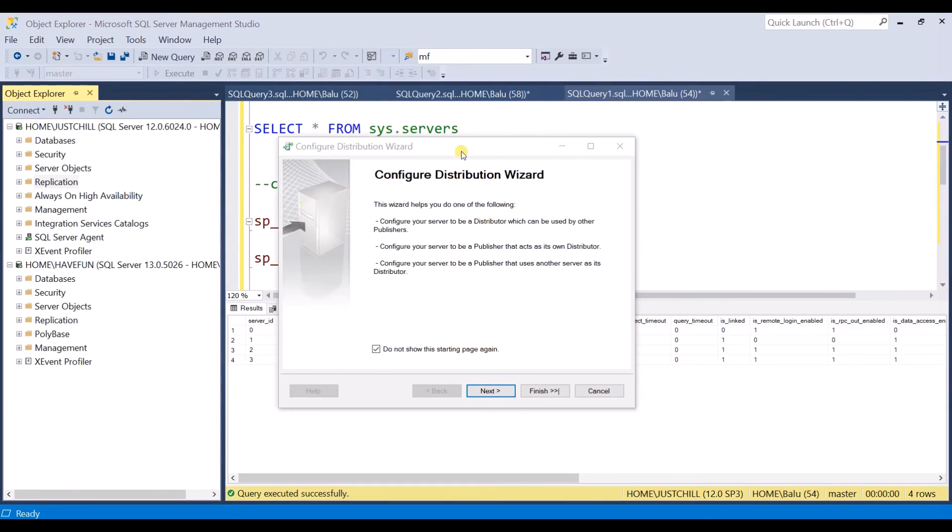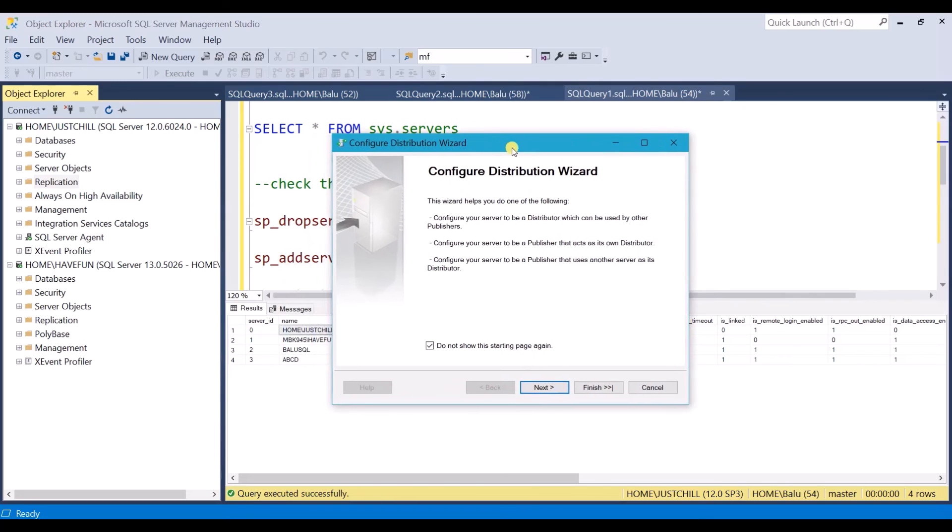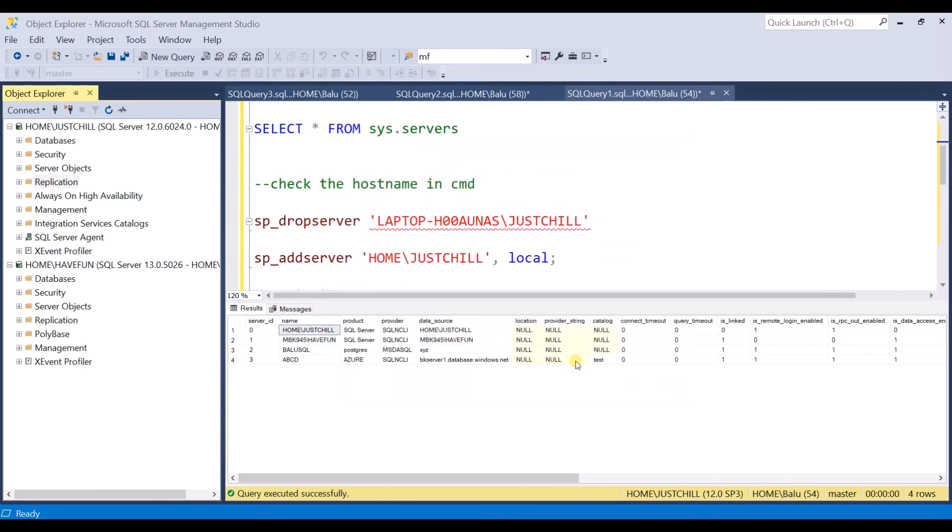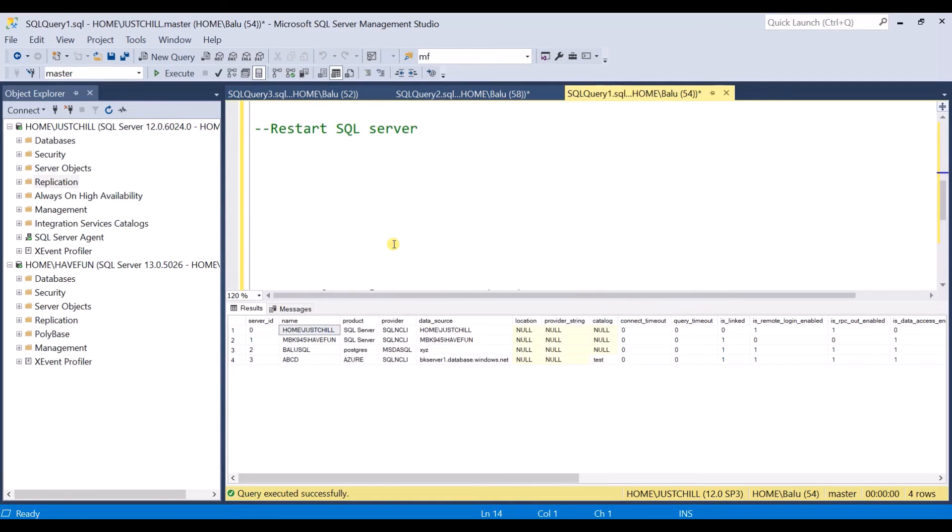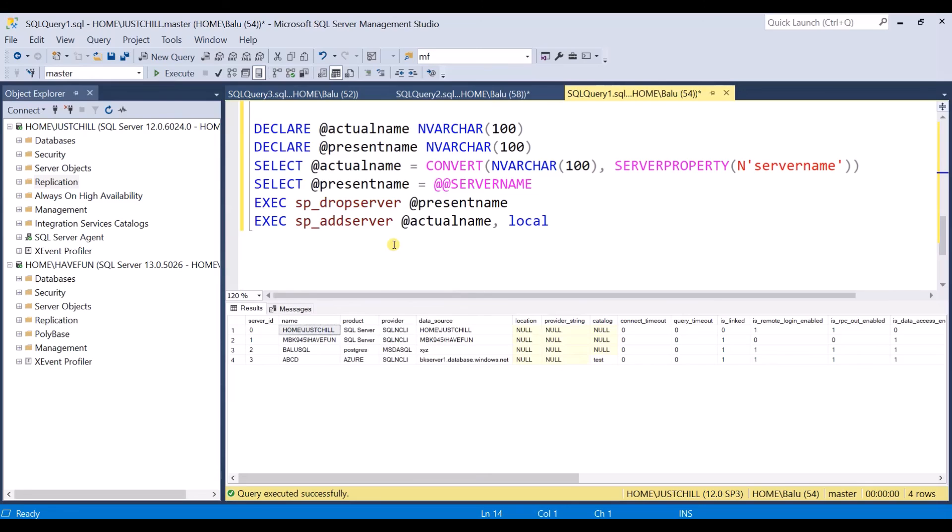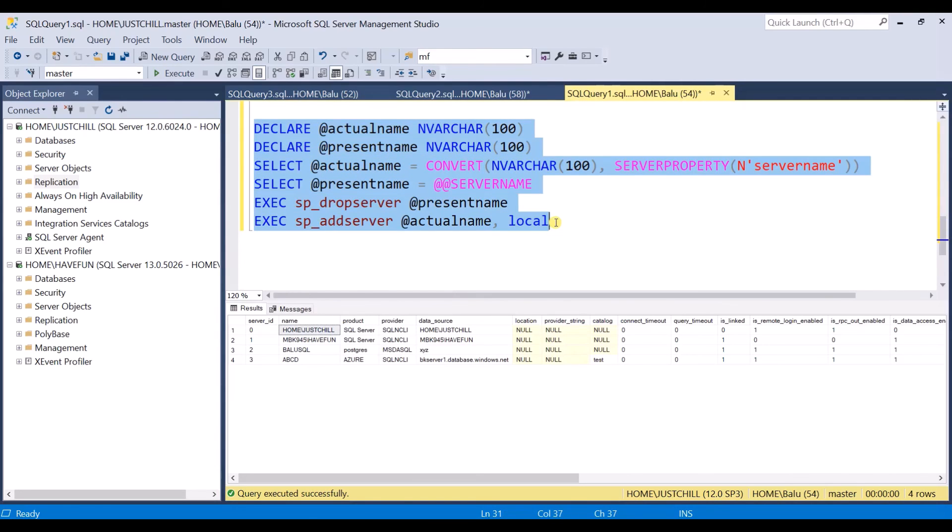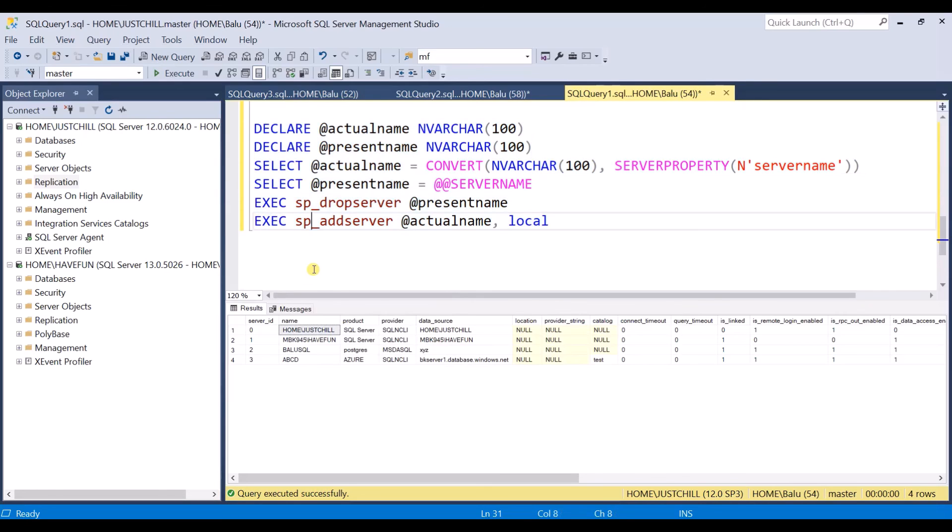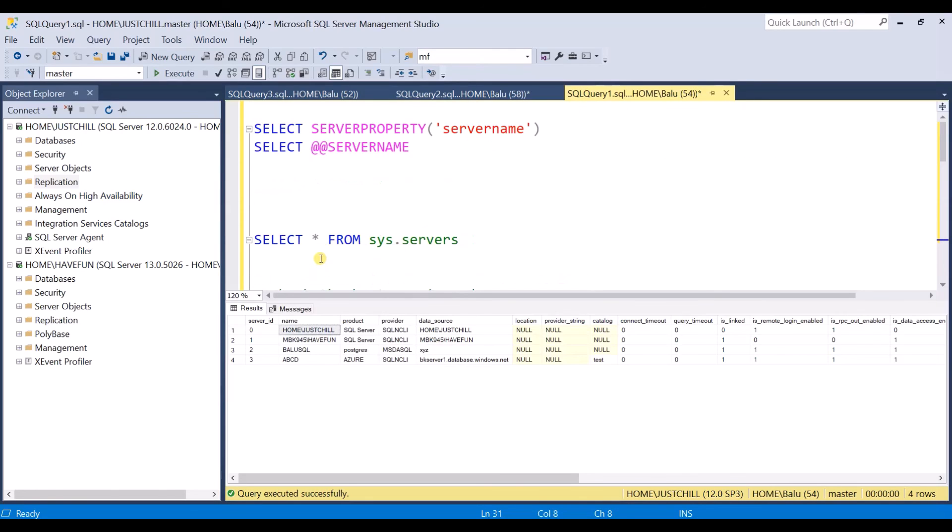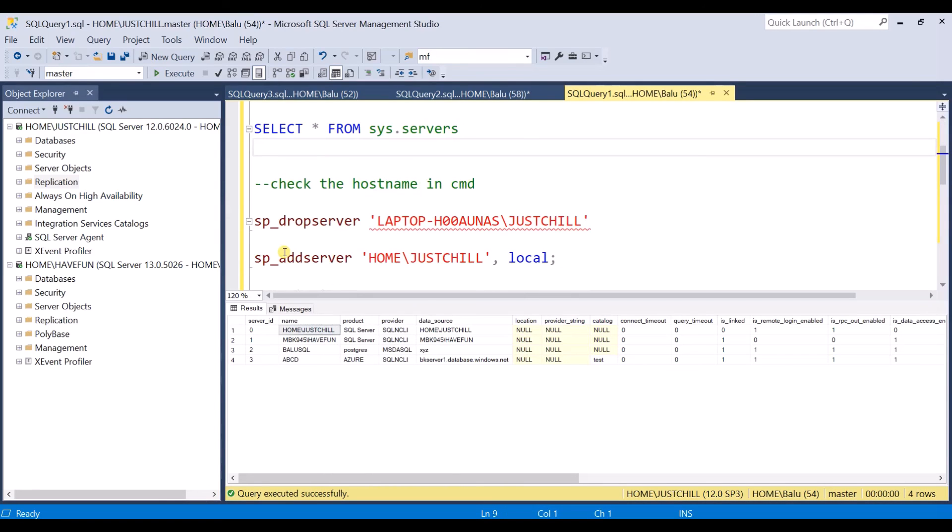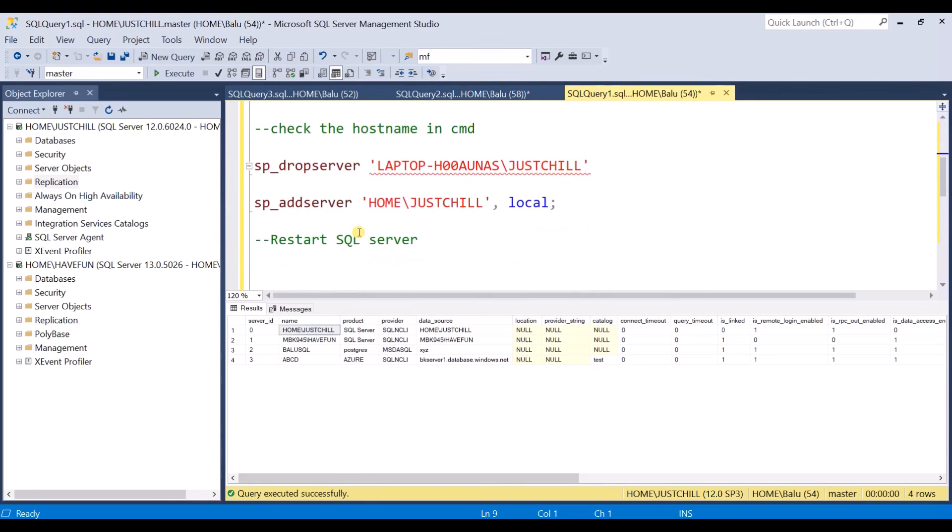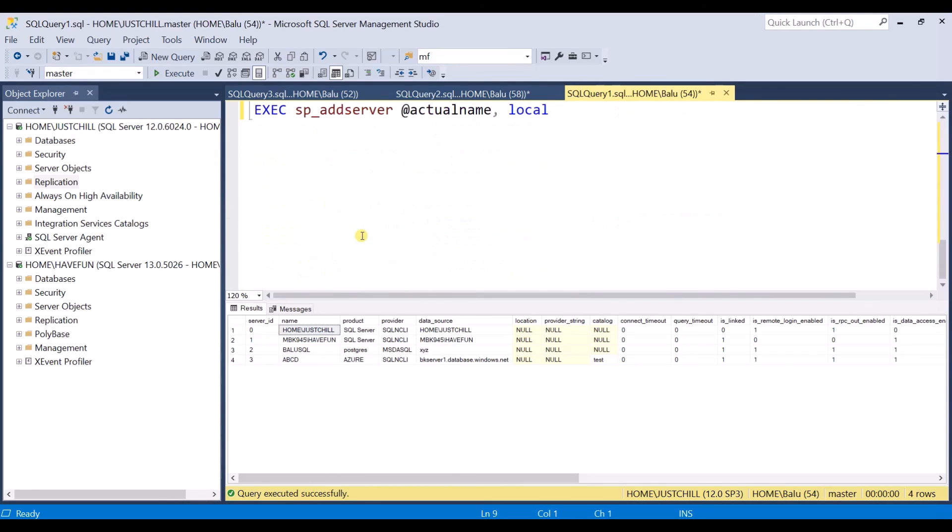There are also other ways where you can troubleshoot this error. Let me show you one small T-SQL statement. This is a script where you can update the server name. This is same as we have done here. Only thing is we are not manually mentioning the server names in the script.